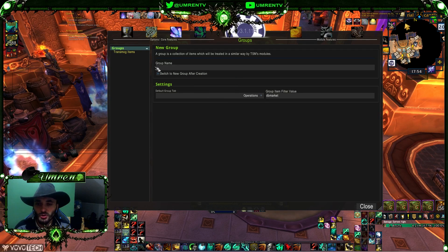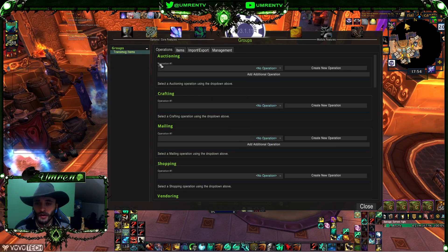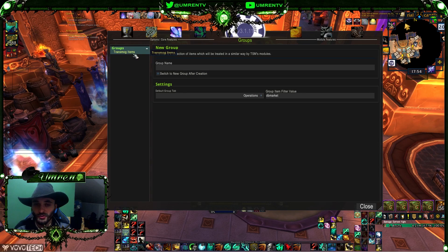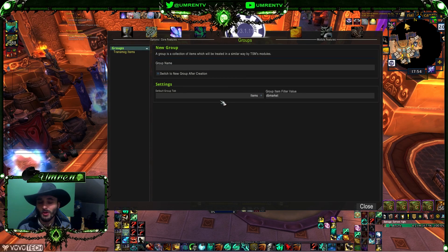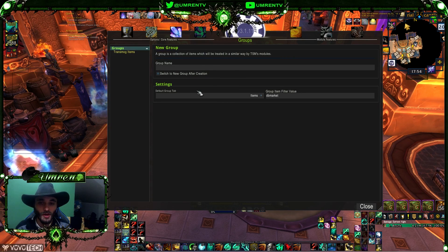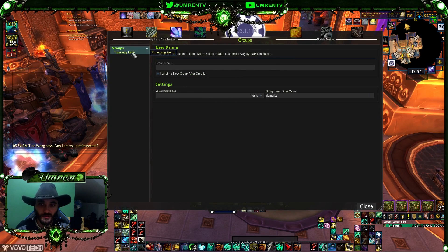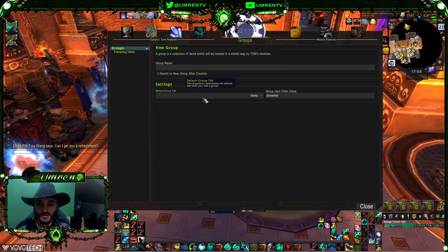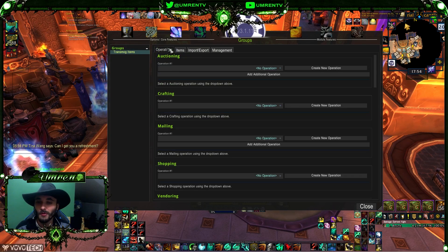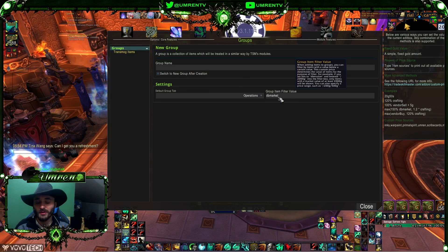You'll see this is the default tab. I keep mine set to Operations, but you can use Items if you prefer. The idea is that when you open TSM and make your first group, you need to add items to it. If you select 'Items' as the default tab, it will jump to the Items tab when you click the group. If you select 'Operations,' it will go to the Operations tab — that's what these settings mean.